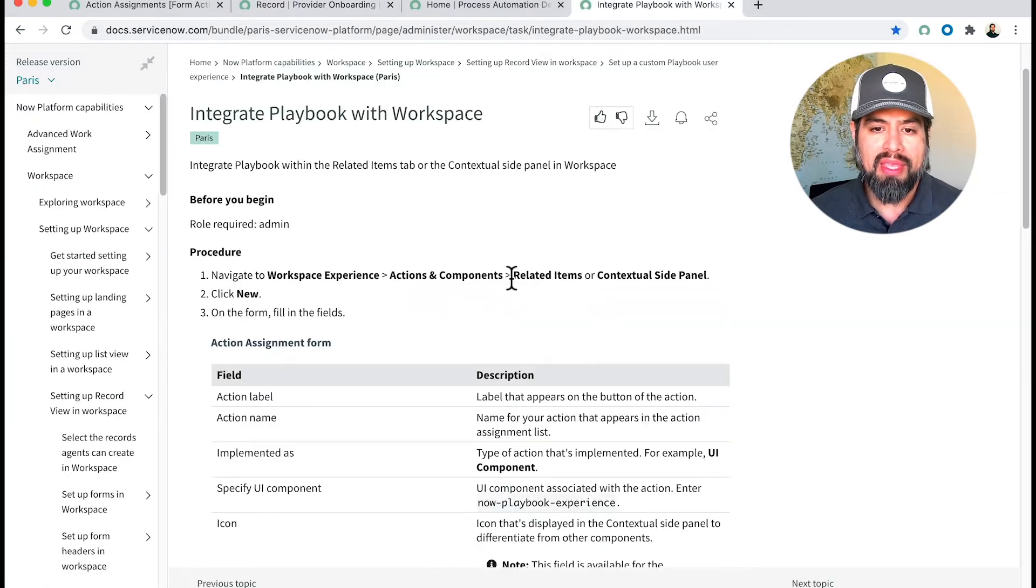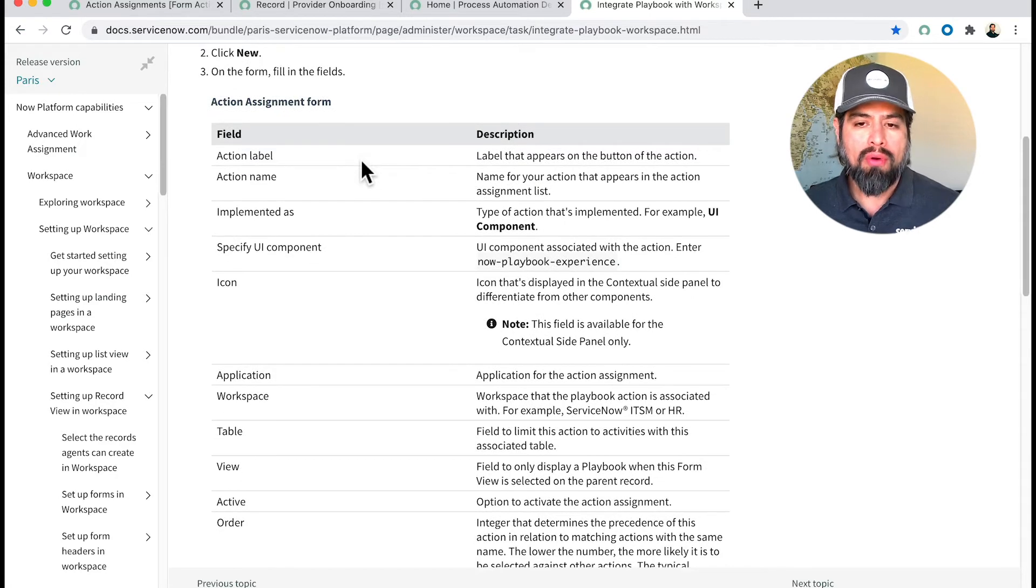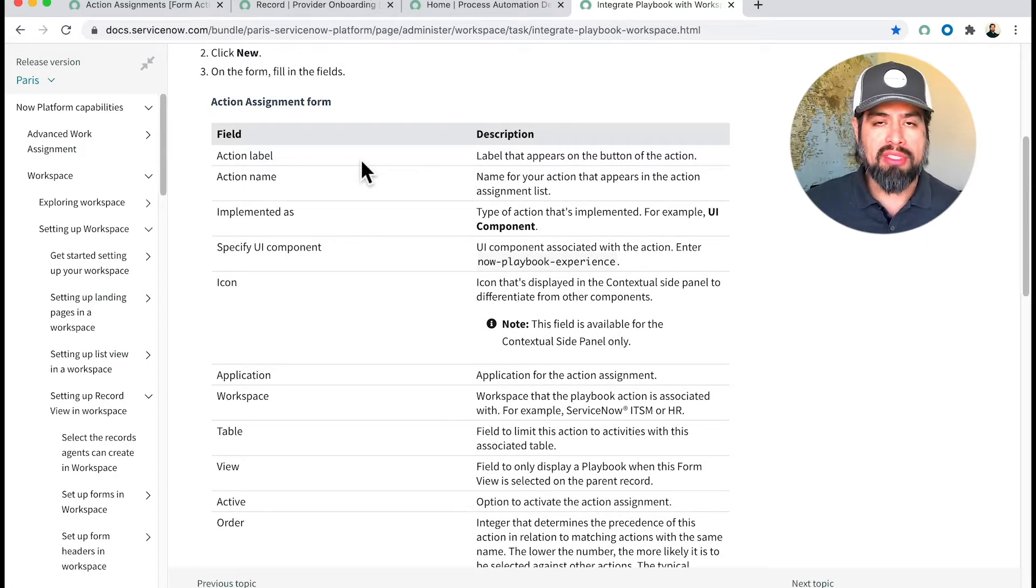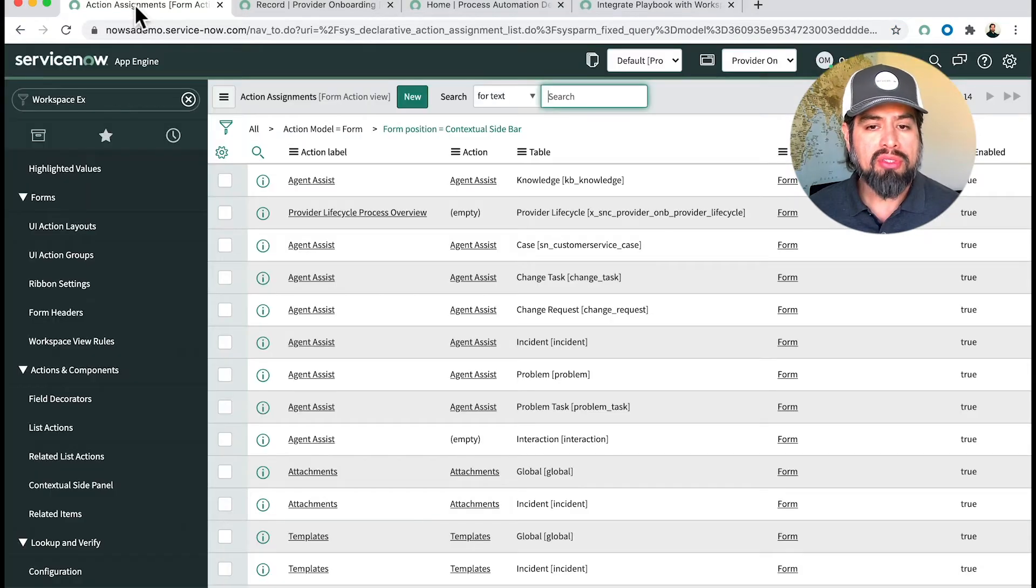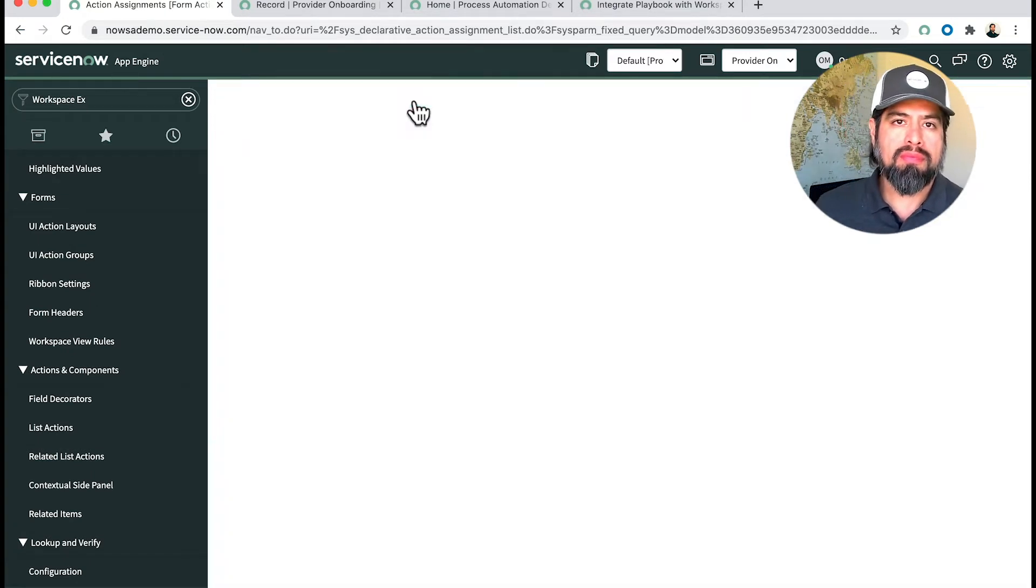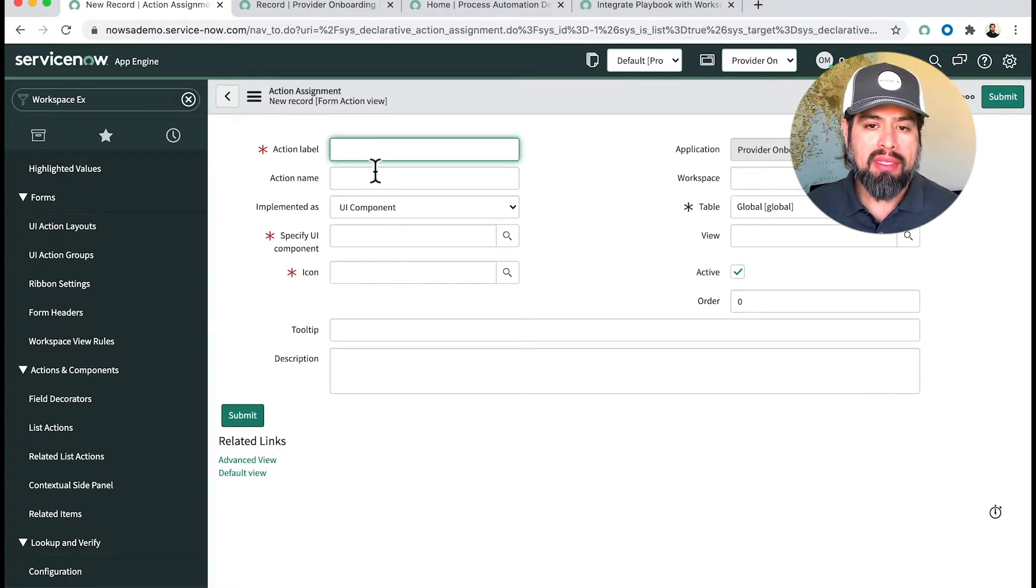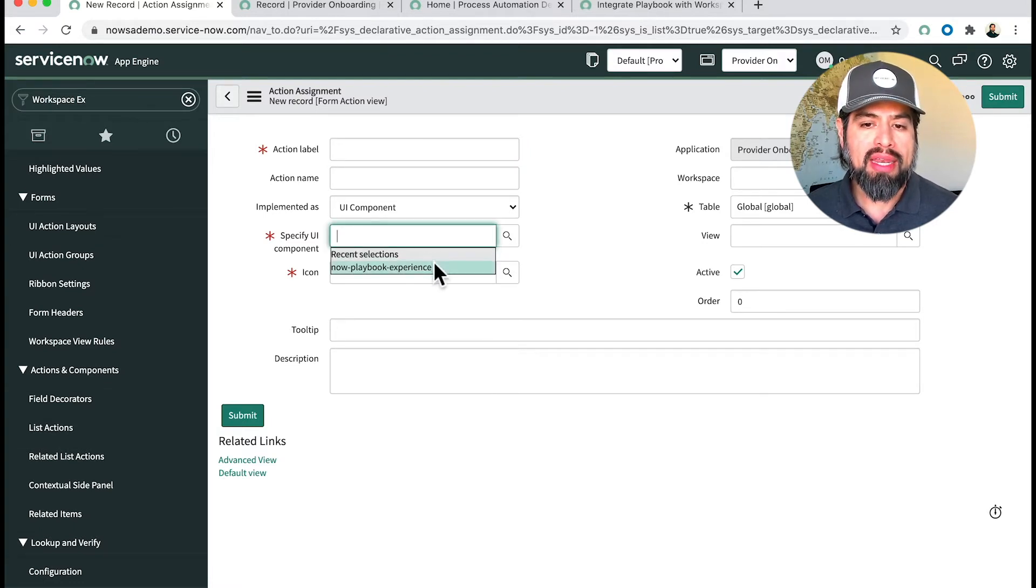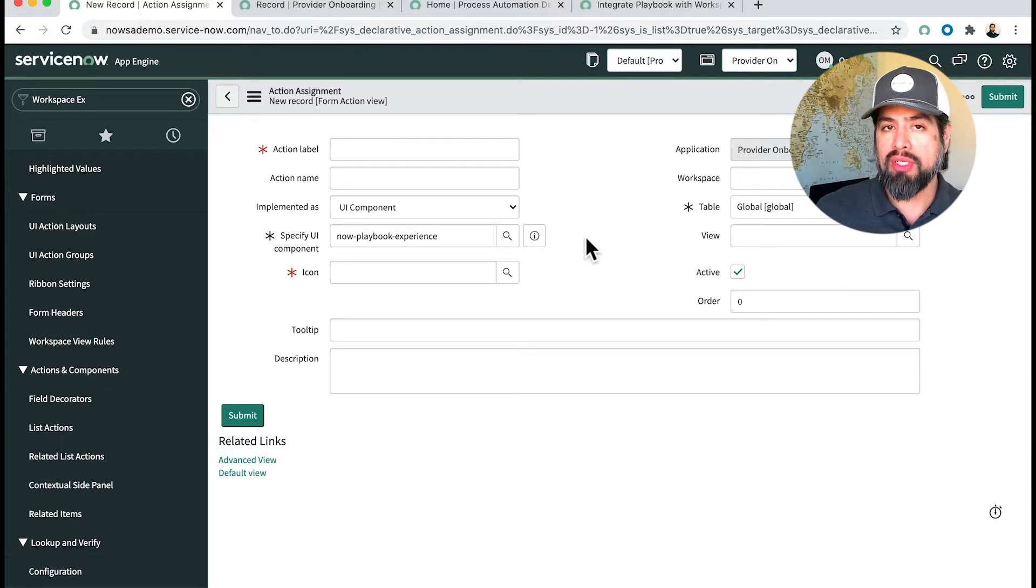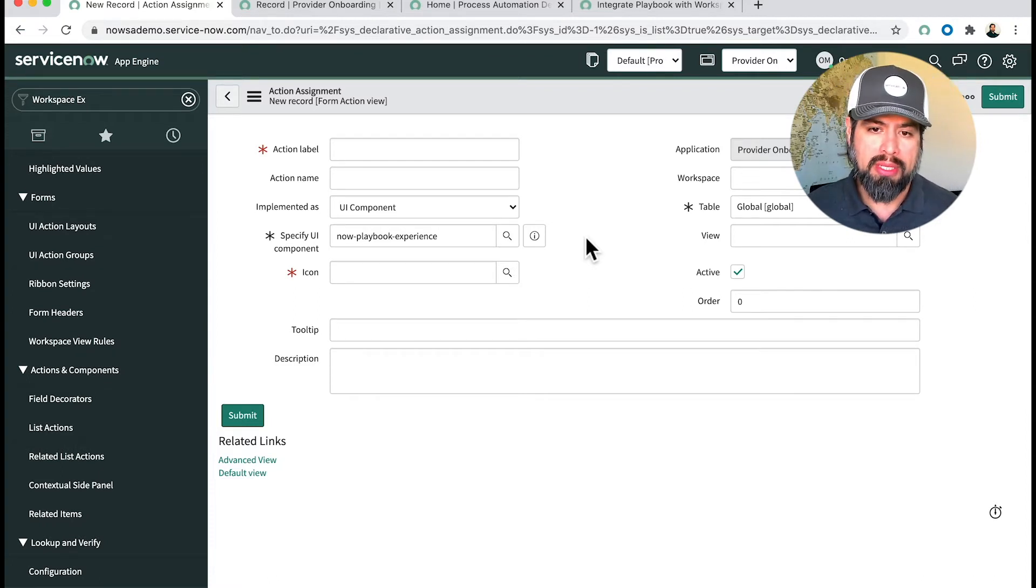You'll click on New and fill out the form fields here. The one thing to note is the UI component called Now Playbook Experience. This is something you're going to enter directly. If we click on New, we have the standard form. You have the action name, UI component, and specify UI component. This is where you would enter that Now Playbook Experience. There are several to choose from—this is the one you want for it to work and connect your process automation to your workspace.